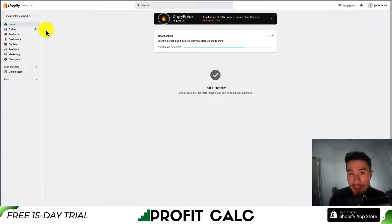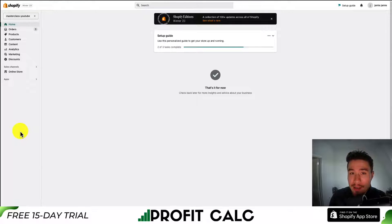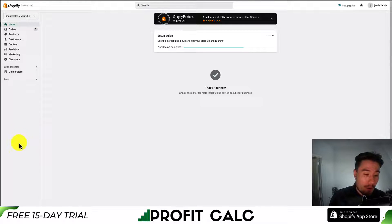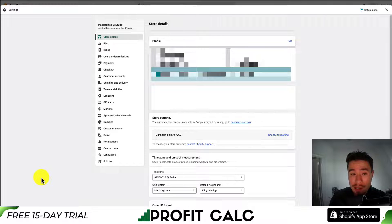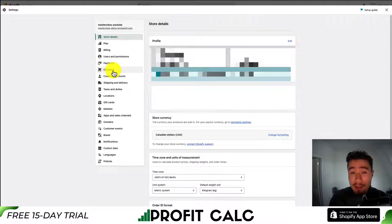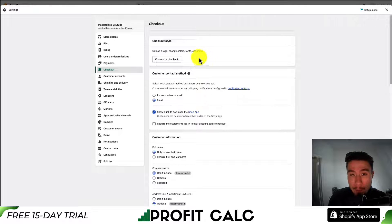From your Shopify dashboard, what you first want to do is go to the left-hand side menu, and in the bottom left you'll find the settings tab. Click that, and then go to the checkout section on the left-hand side again. Let's go through each section step-by-step.